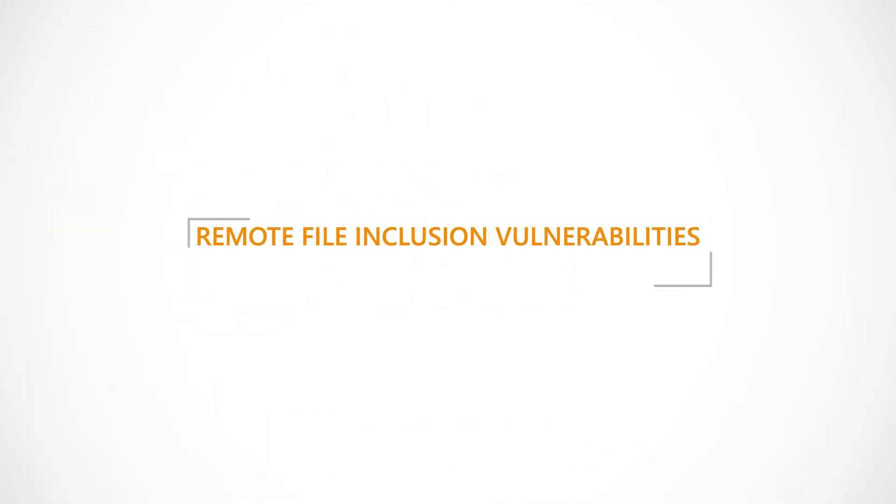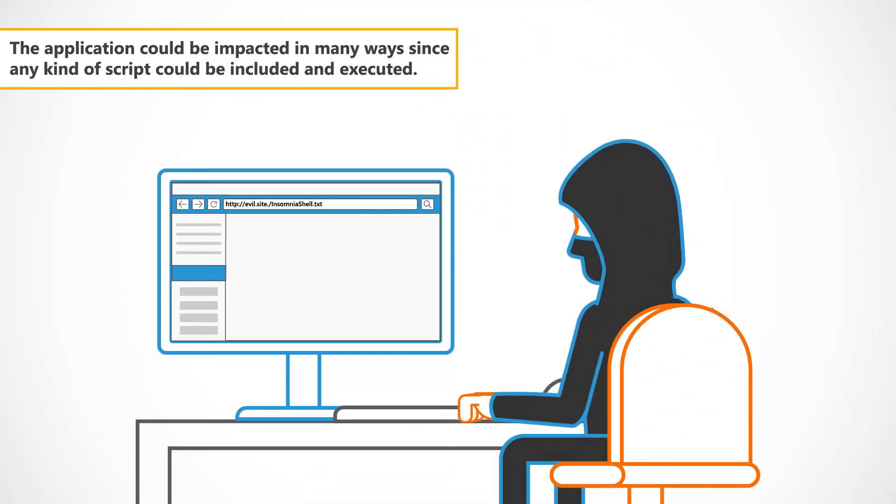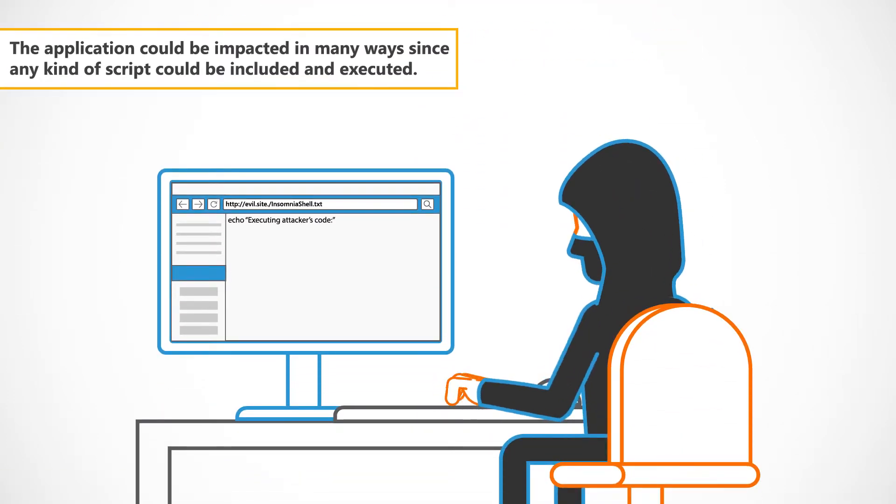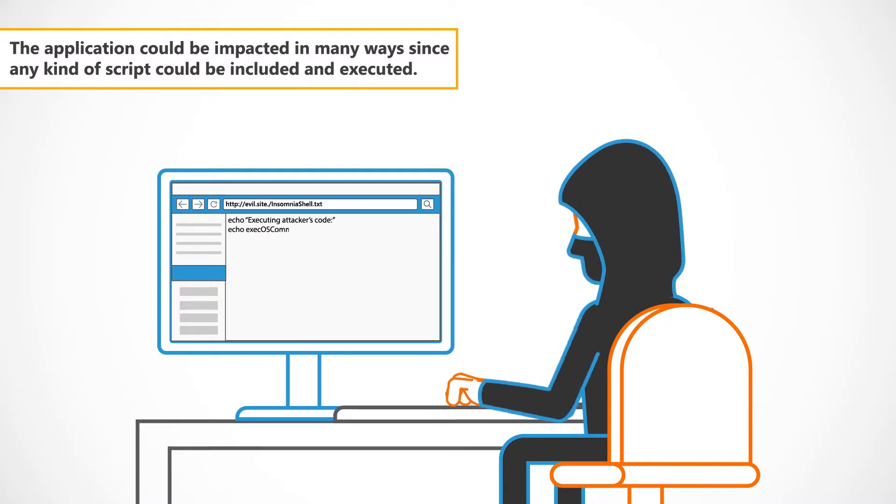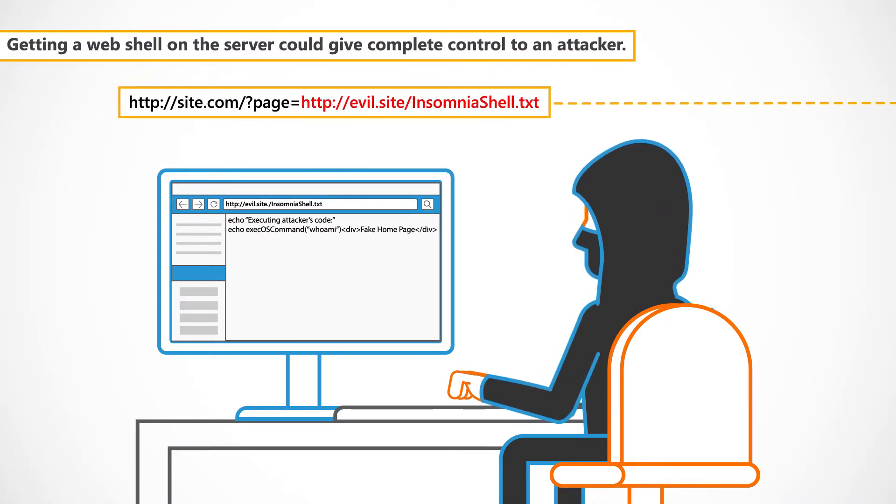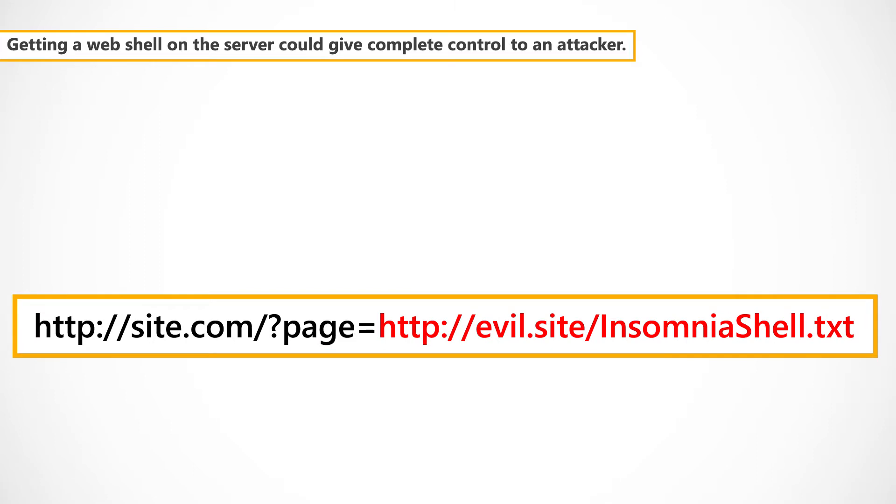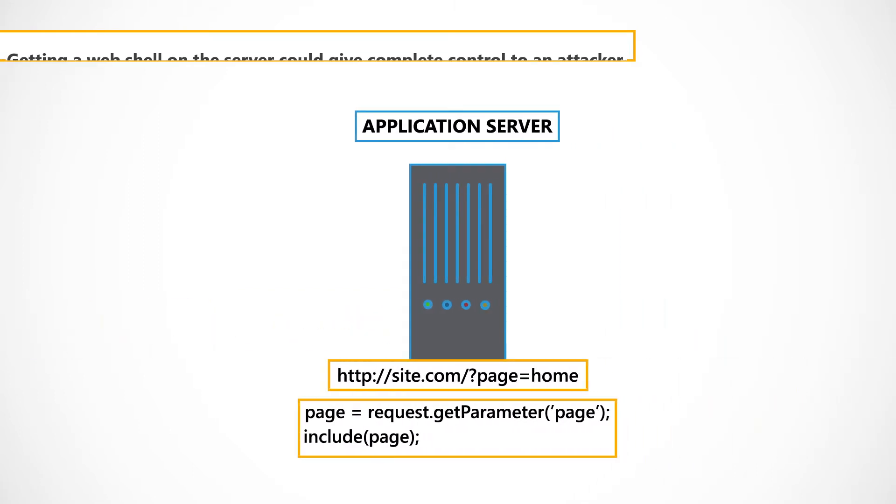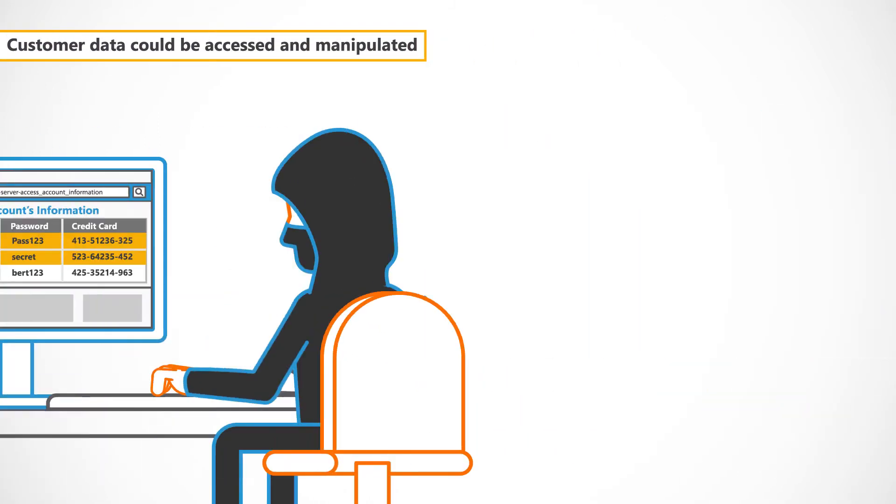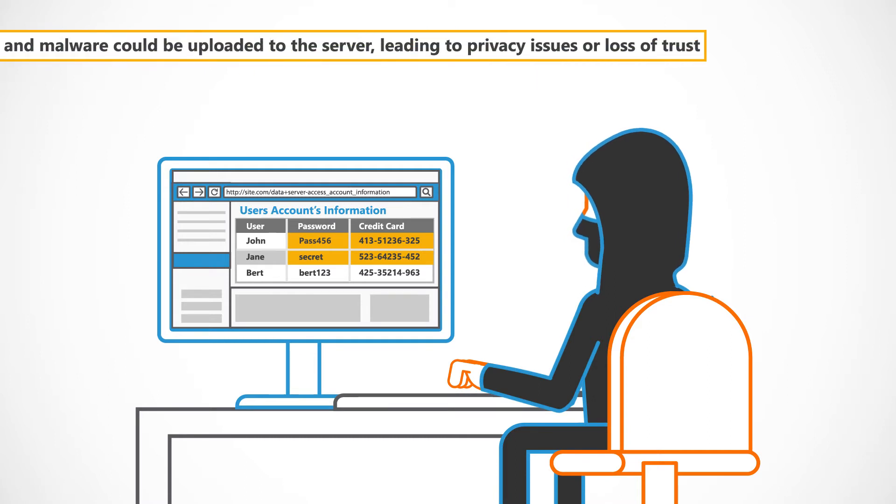Remote file inclusion vulnerabilities can have significant impacts. The application could be impacted in many ways since any kind of script could be included and executed. Getting a web shell on the server could give complete control to an attacker. Customer data could be accessed and manipulated and malware could be uploaded to the server, leading to privacy issues or loss of trust causing reputational and financial damages.